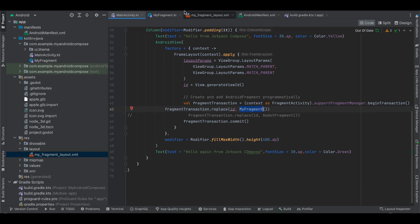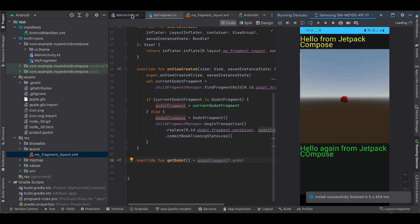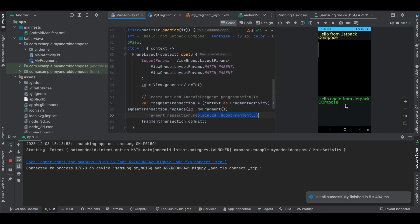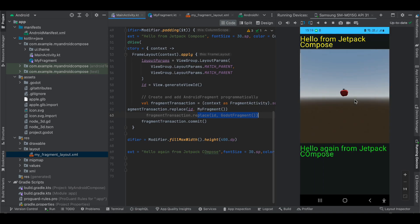We also have to override the required method so Godot knows which fragment it is. If you run it you should see the same output — there is no visual difference, but this approach gives you better control if you want to communicate between your native Android view and your Godot view. Here you can see it takes a little time to load, but in release mode it will be much faster. That's it — thank you for watching, bye!